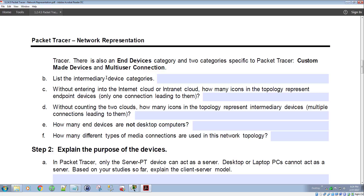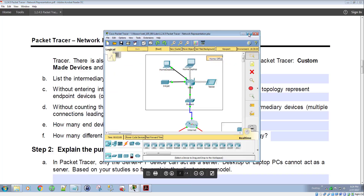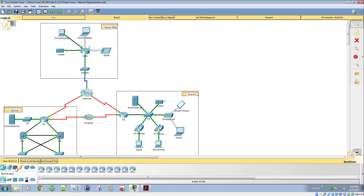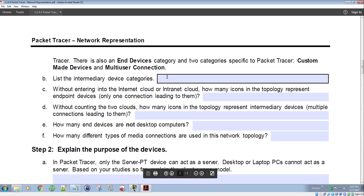So if we list the intermediary device categories, we come in here to our Packet Tracer. Looking at the different devices, we have our network devices, end-devices, components, connections, miscellaneous, and multi-user. Here are our routers, switches, hubs, wireless, security, and WAN emulation — these are going to be our intermediary devices. So if you're doing the lab, routers, switches, and hubs are what you'll want to fill in for the intermediary device categories.